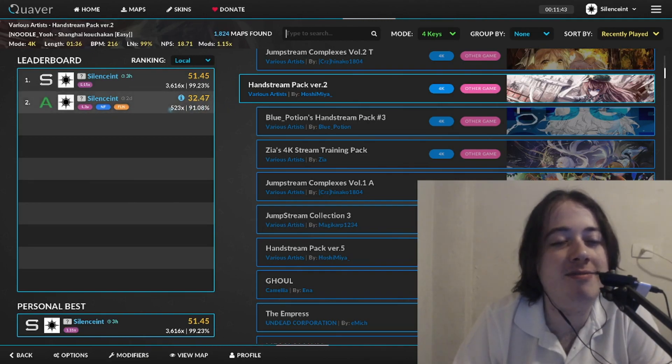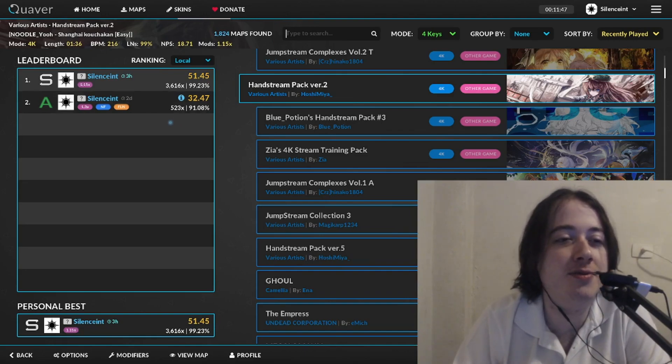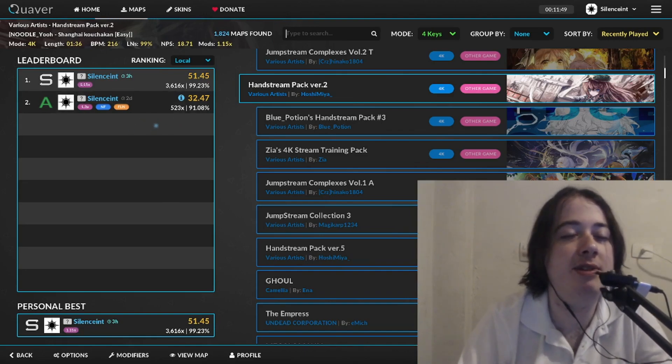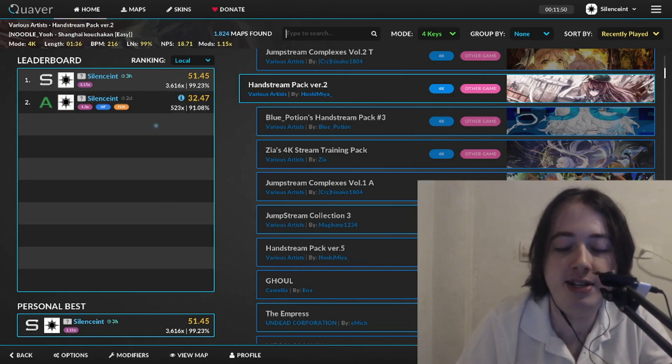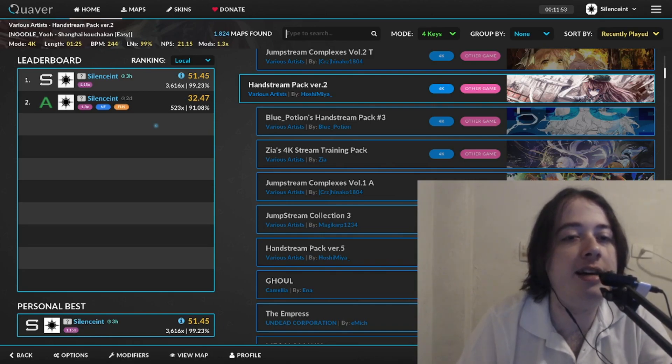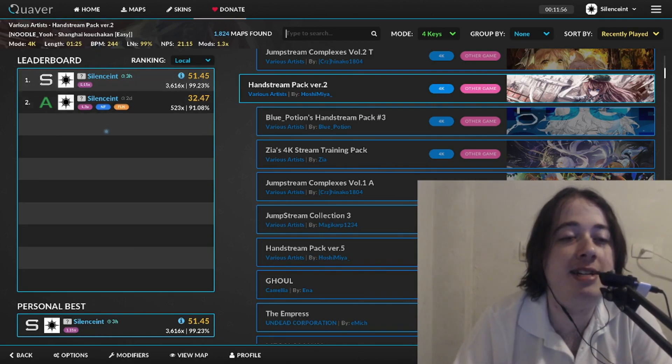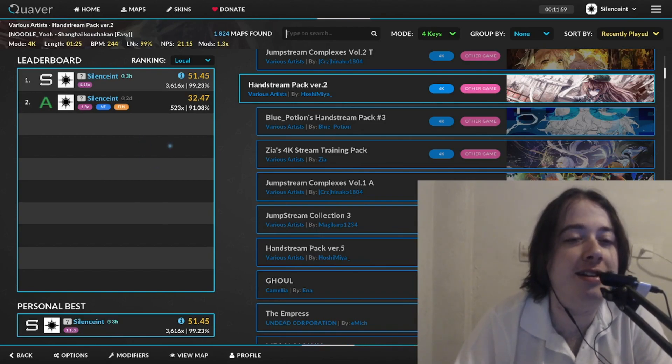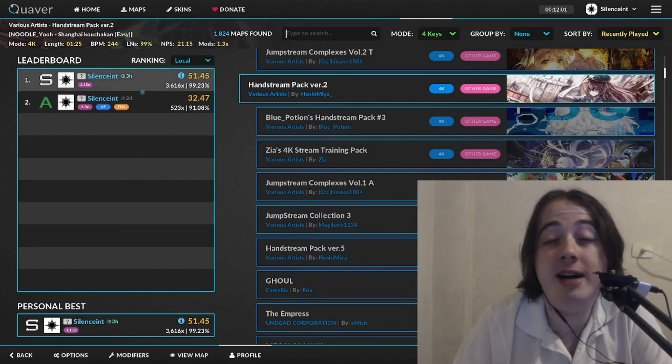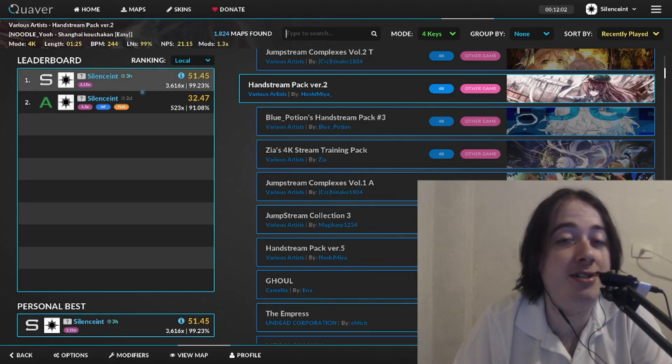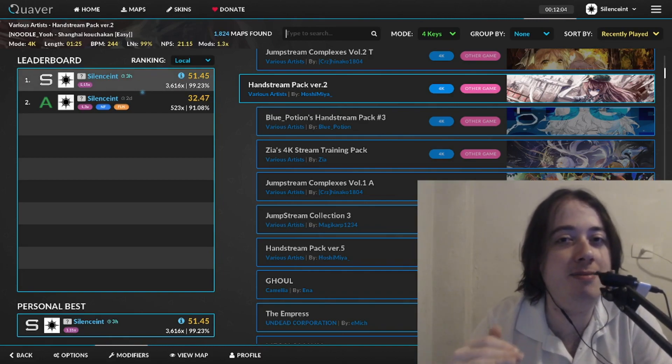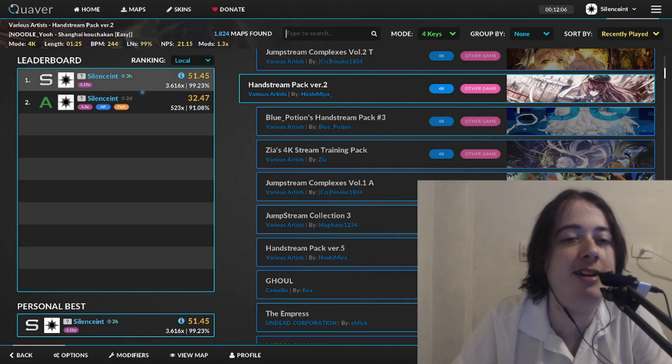My goal is to grind towards 240 BPM, which is 1.3 speed. I think 1.3 here is 240. Let's see. Yeah, 1.3 speed was 240, but because I'm not used to it yet, I cannot clear it. I'm fine with 220, but 240 is a bit too much for me right now.